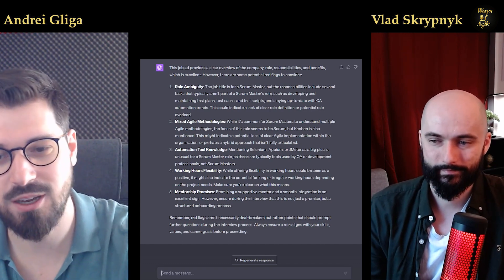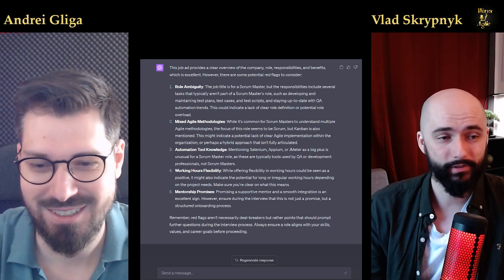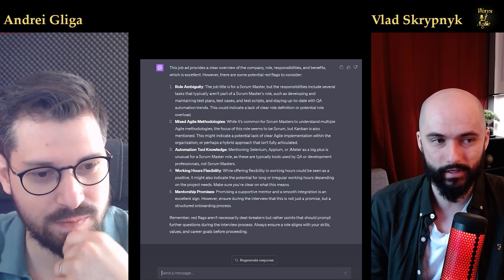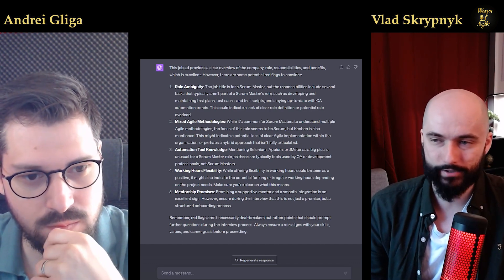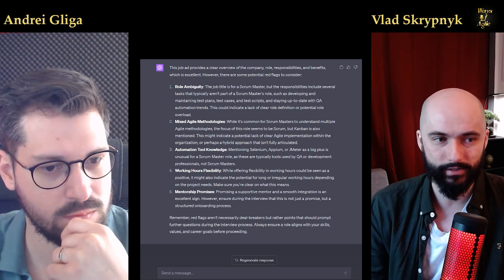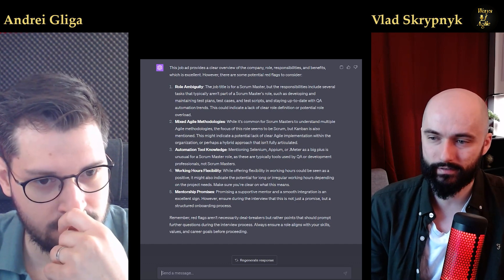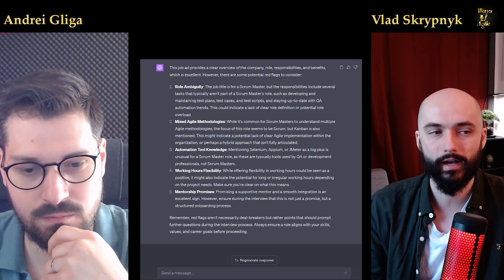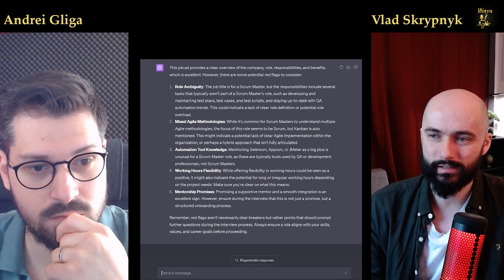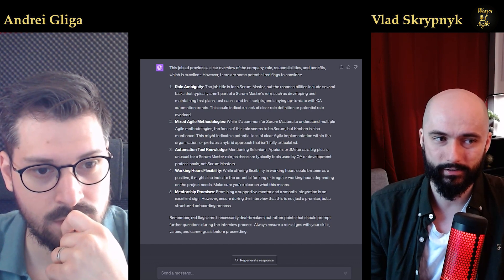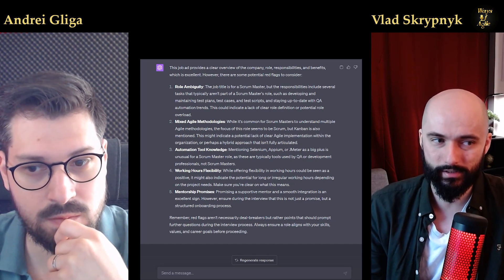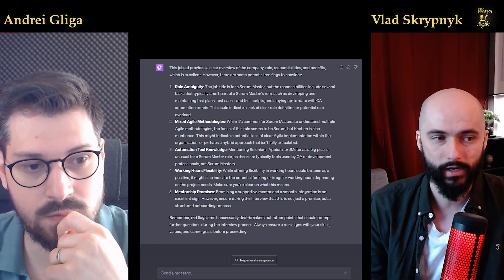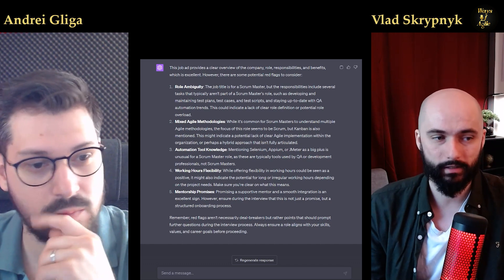Now I'm going to let Vlad speak on this because I think he's got a bit more insight into this one. Thanks — yeah, you're exactly spot on. Basically this is a job that I actually went for an interview in. And what I discovered is that they were less concerned about the Scrum Master experience and knowledge, and a lot more interested in the QA side of things. The fact that I didn't come from a QA background was a big disadvantage. They were looking at what I would describe as a QA team lead for a Scrum team rather than a Scrum Master. So these red flags are spot on, especially number one and number three — the ambiguity of the role and the automation tool knowledge.